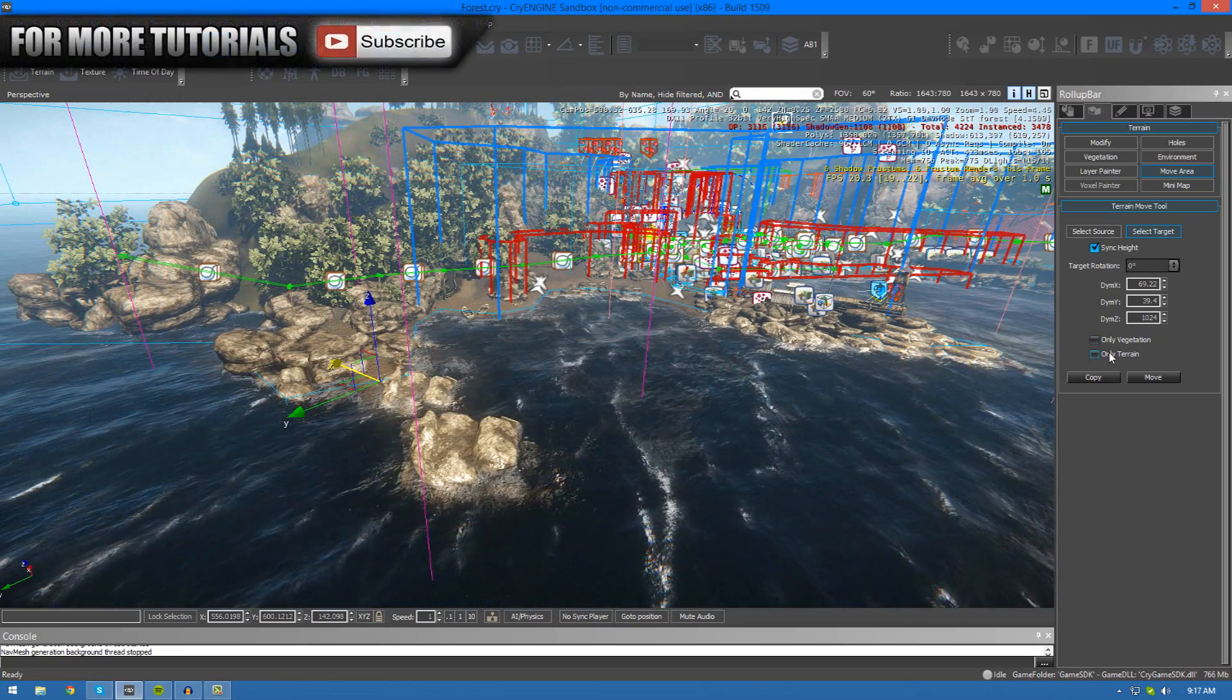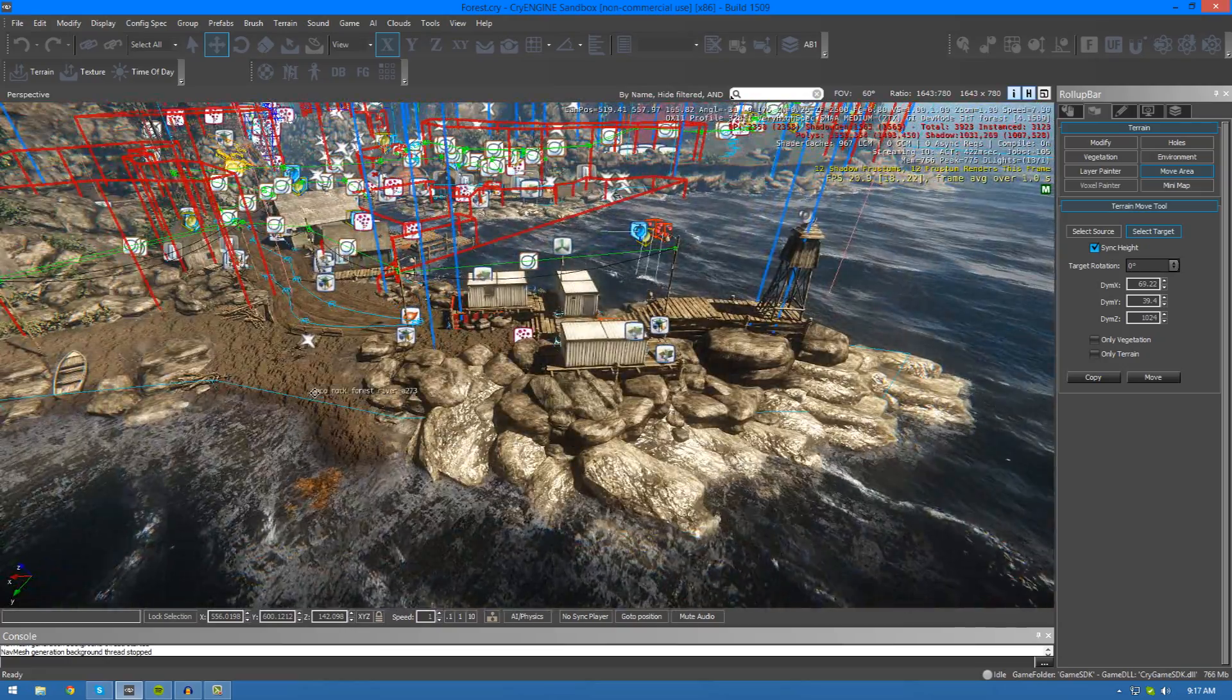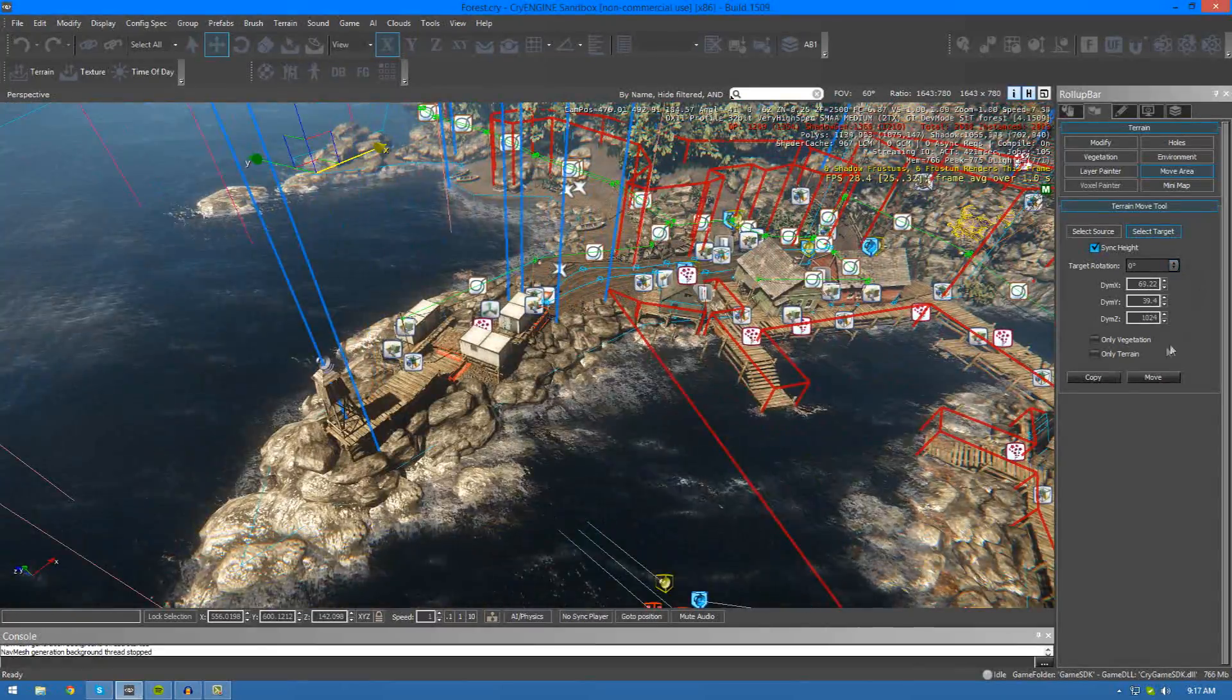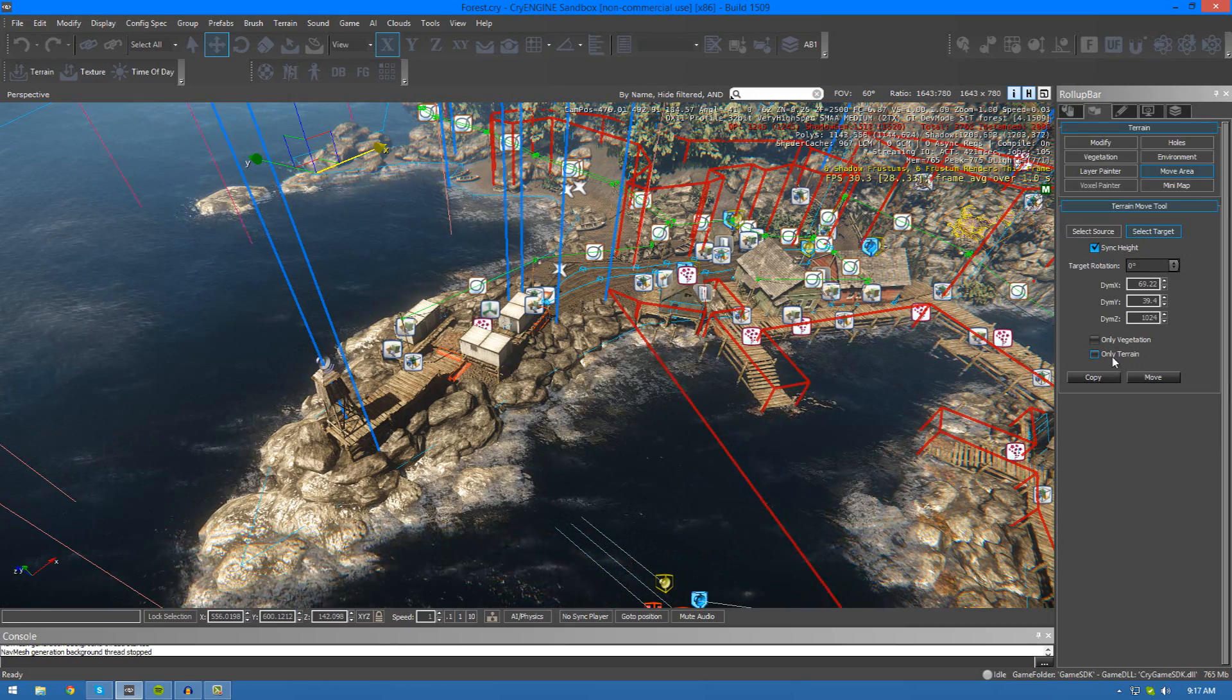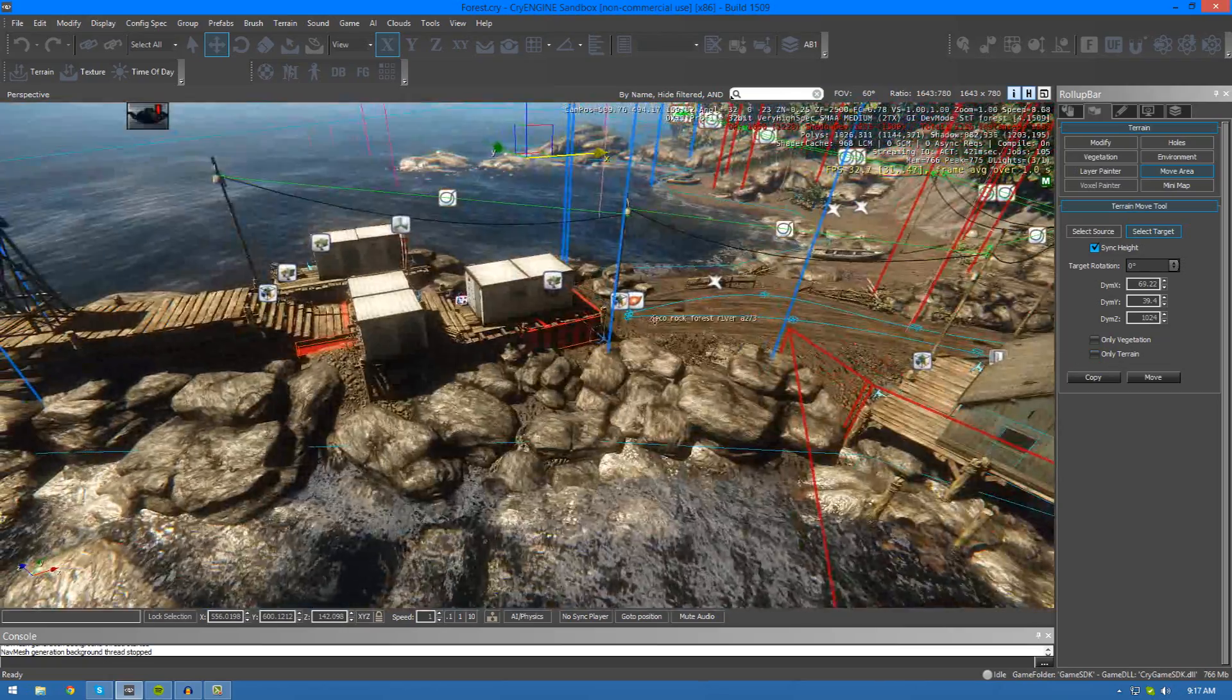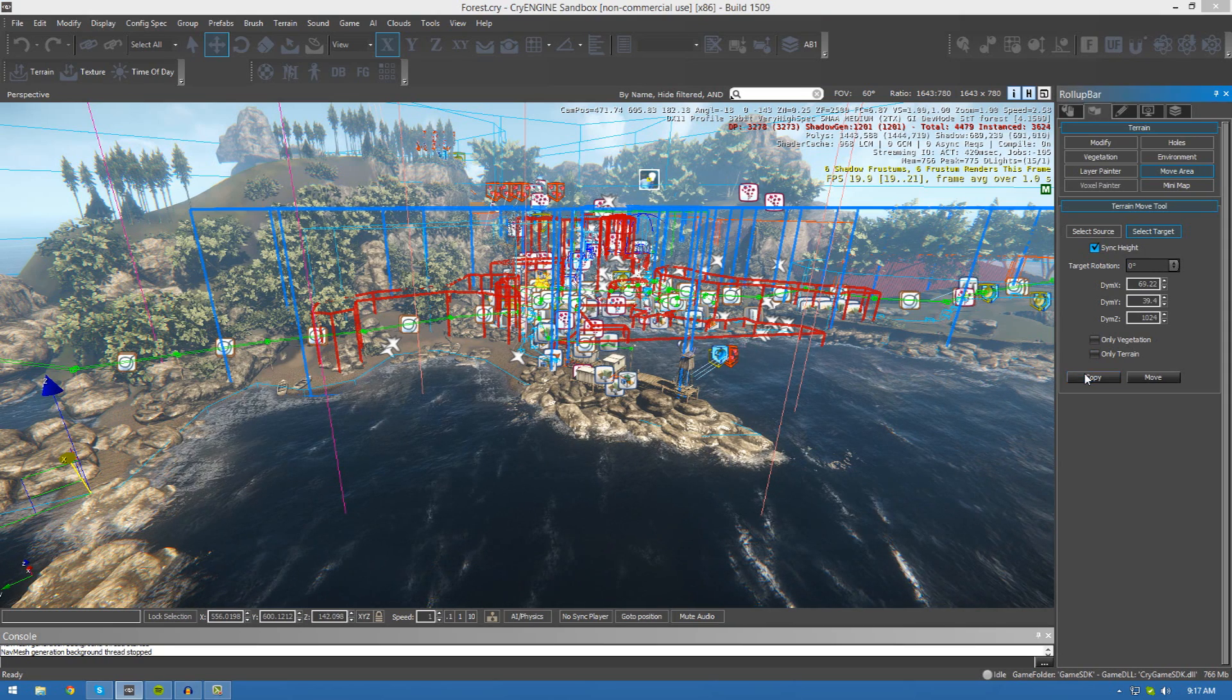There is also two little check boxes over here which we can play around with before we do go ahead and press one of these buttons. The source will capture not only the terrain but also the vegetation and objects that you place on your terrain. If you only want the vegetation to move, like the plants, the rocks and so on that you place, check only vegetation. Or, if you only want the terrain and no objects to move, just press only terrain. Now, if you leave both of these unchecked, it will copy both the terrain and all the vegetation objects which you have. For now, I'm just going to go ahead and press copy because I don't want to move it entirely.